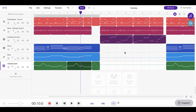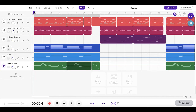I've got the dubstep template here. I've deleted some of the tracks because they'd just confuse things, but I've left the main ones. Let's have a listen to a little bit of it just so we can understand what's going on.